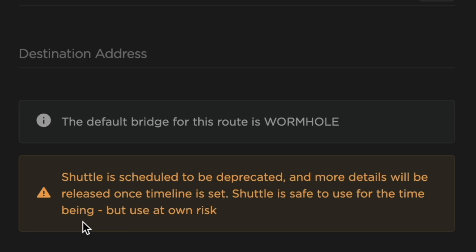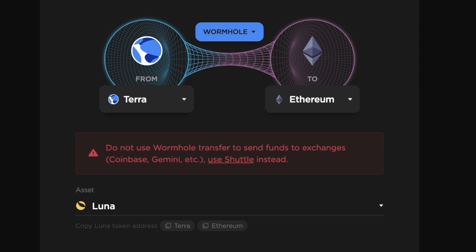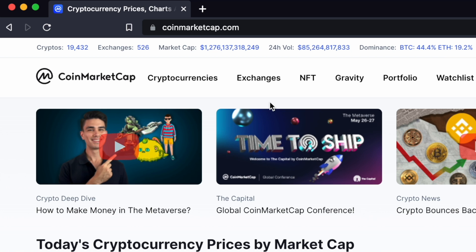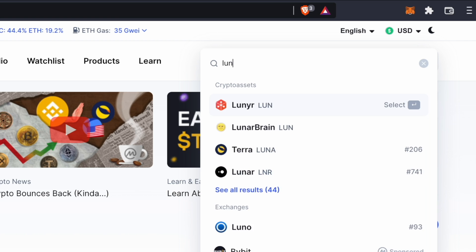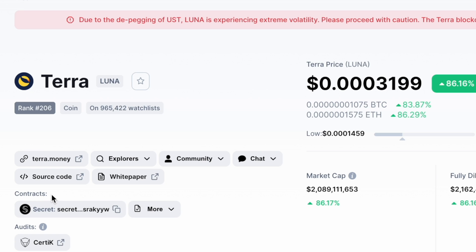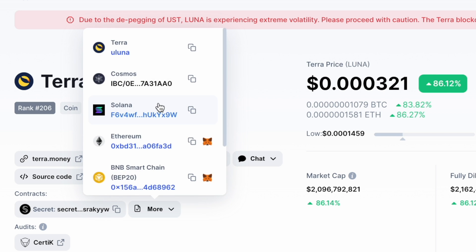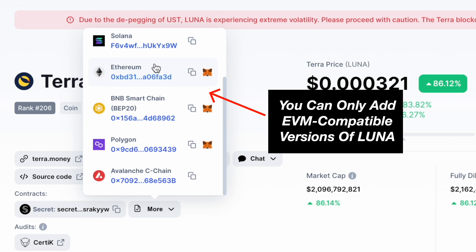Since the Shuttle version is set to be deprecated, I'll be showing you how to add the Wormhole version instead. You can go to the CoinMarketCap website and search for Luna. Under the Contracts section, you can select 'More', which will allow you to view the Luna address on multiple networks.